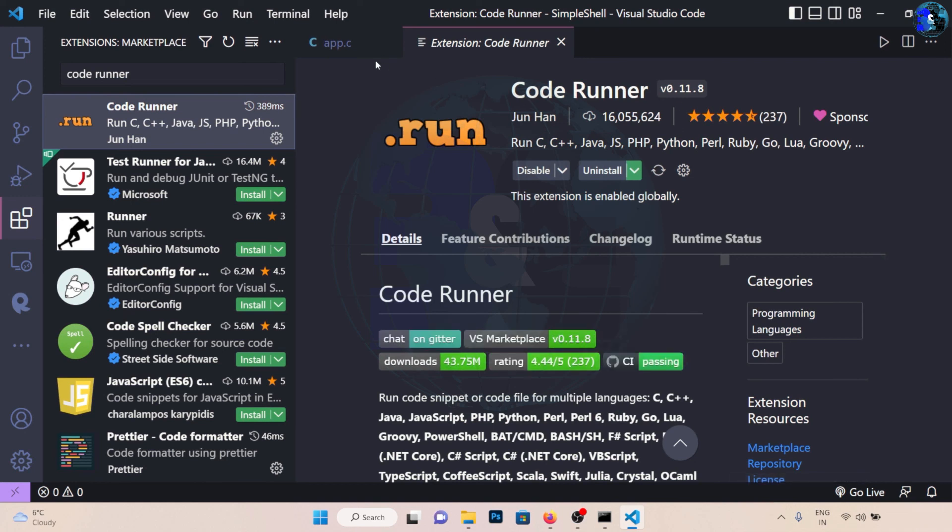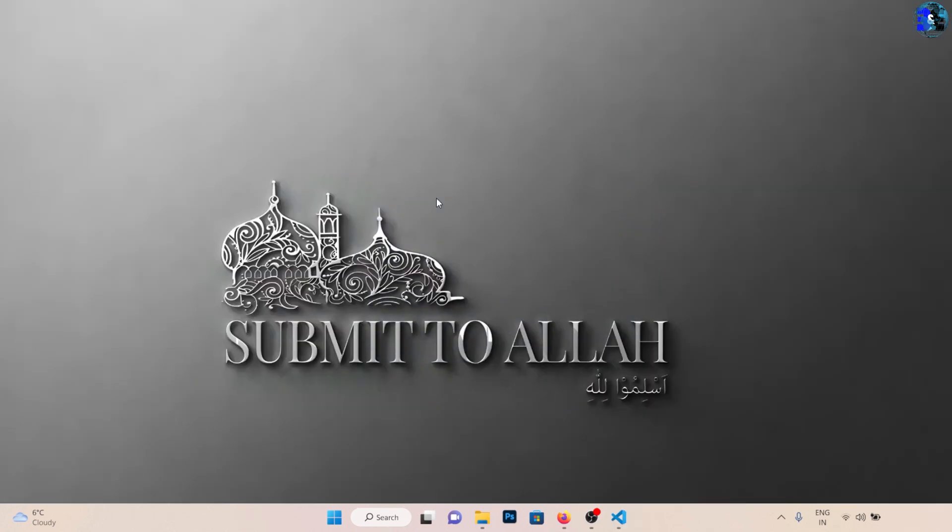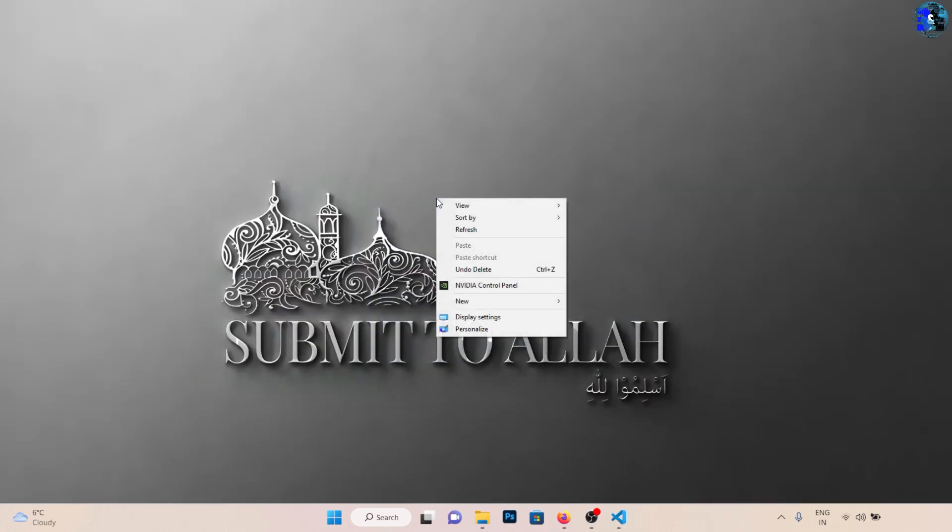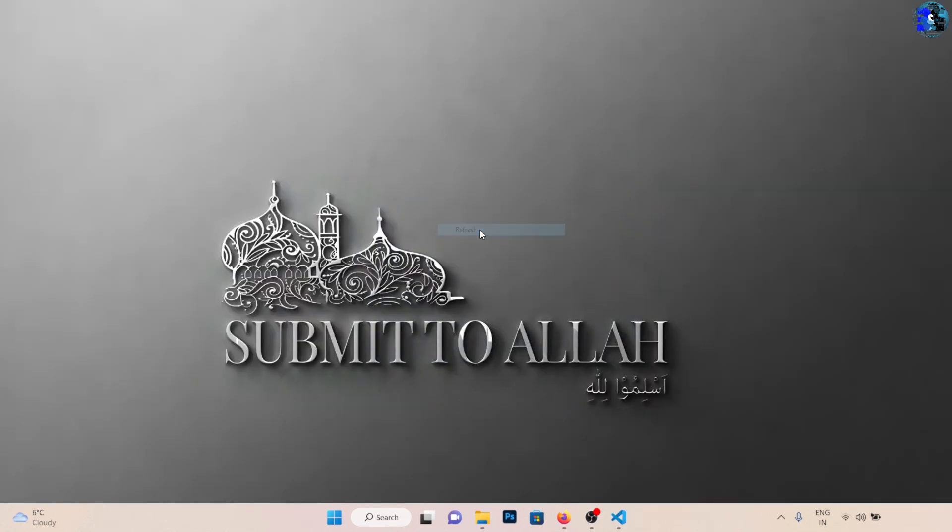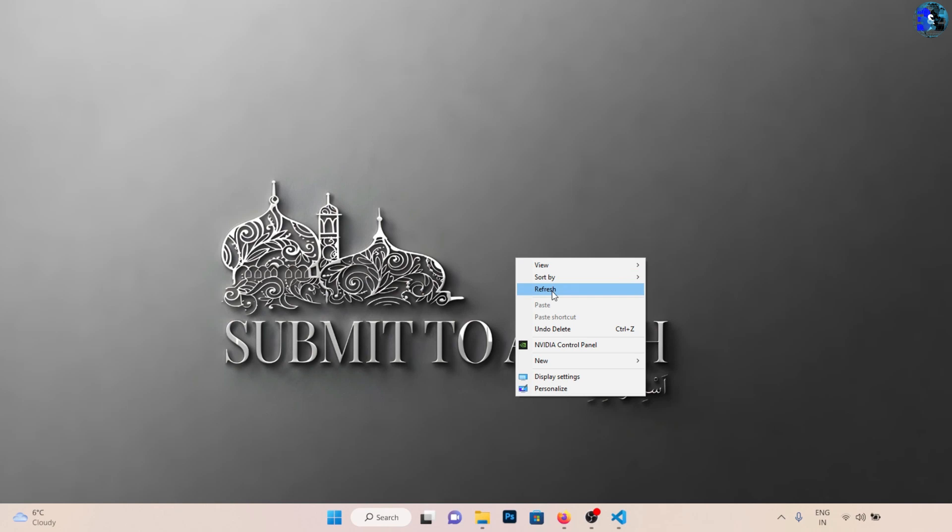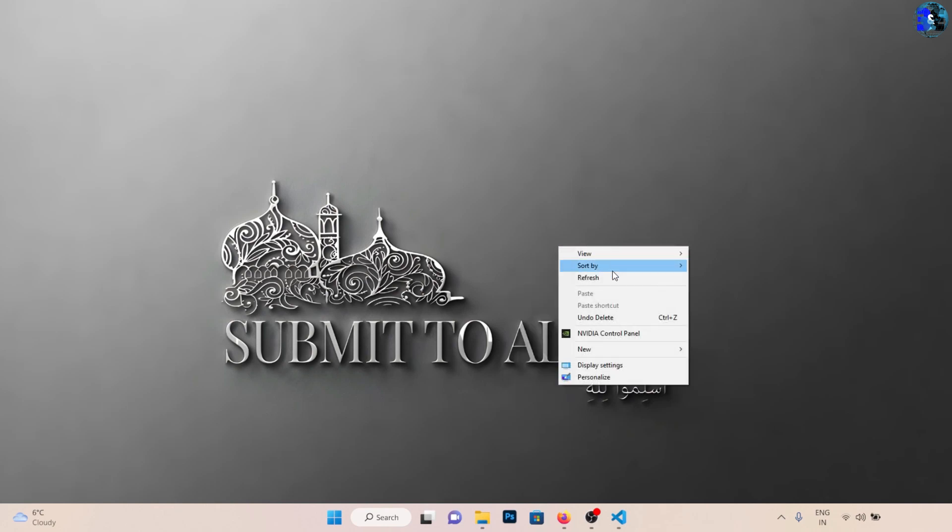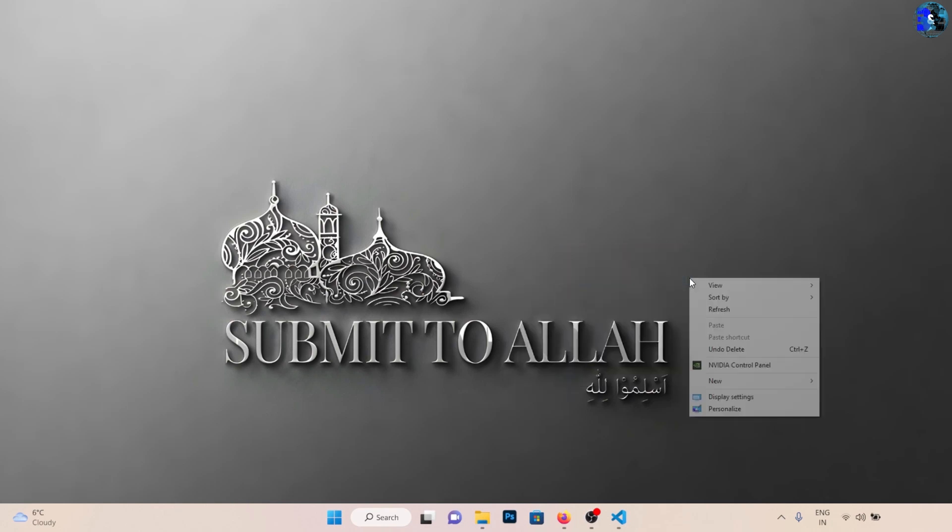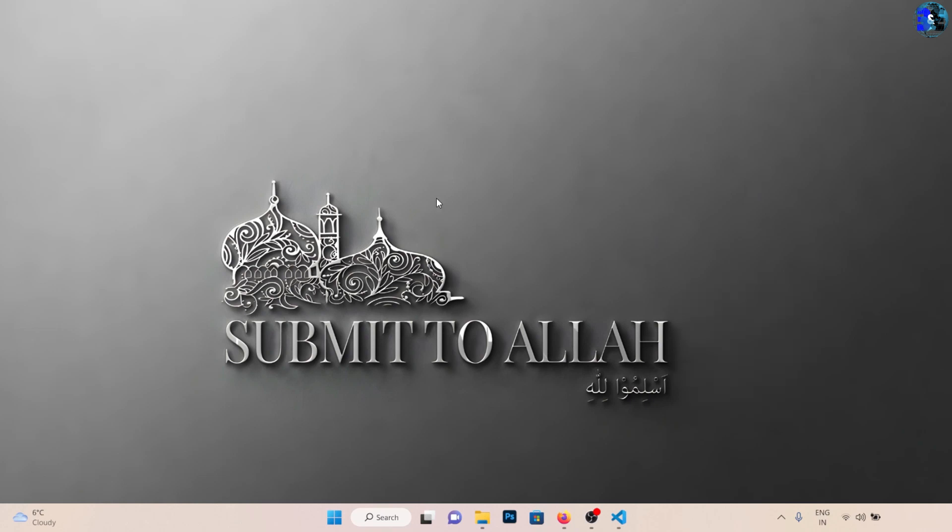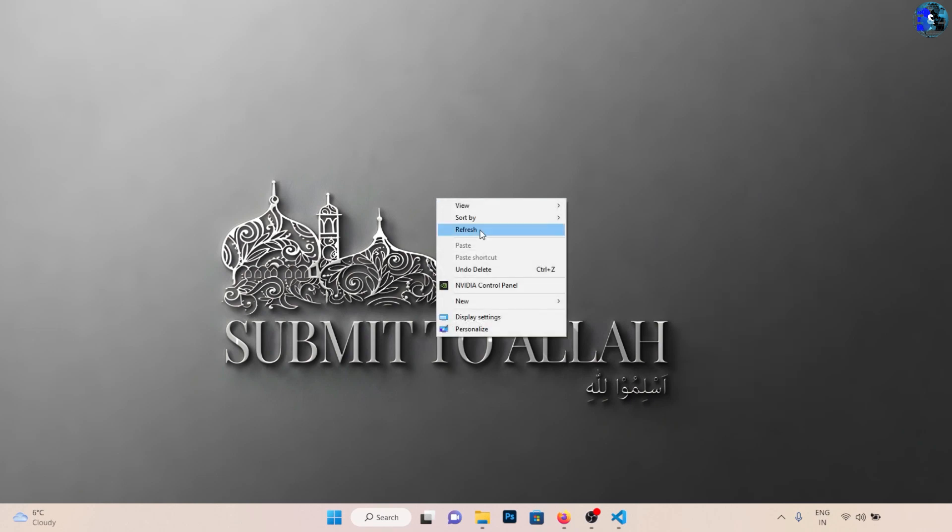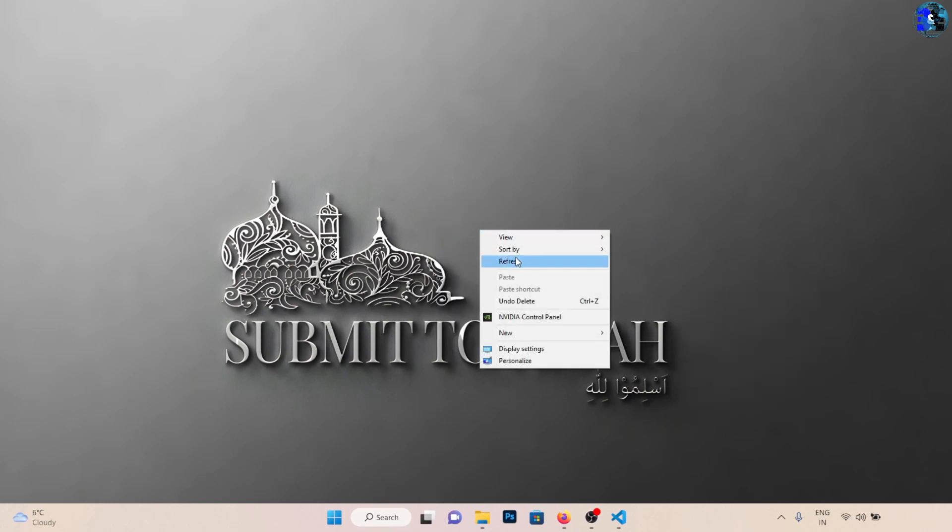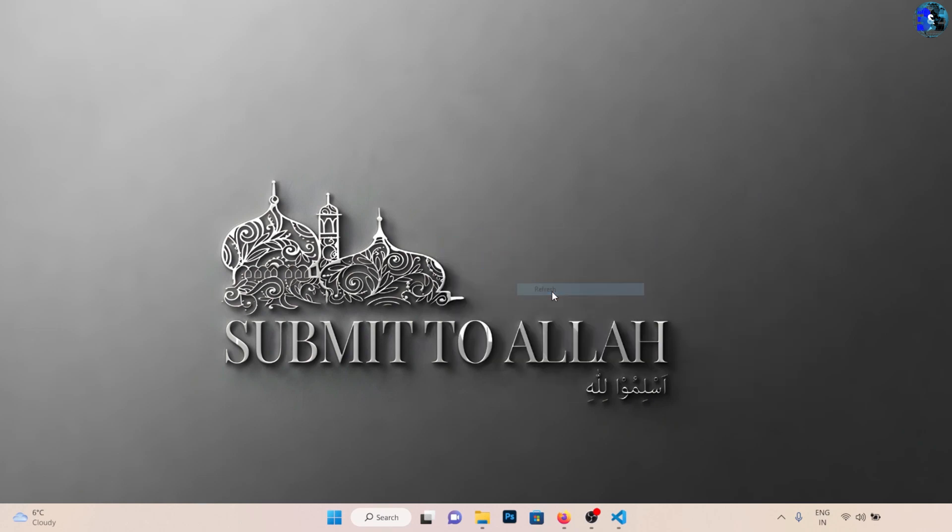I'm starting from fresh. I have removed the MinGW installation from my computer and I also removed the Code Runner extension from my Visual Studio Code because I'm going to show you how to install and download both. So first let's start with MinGW.